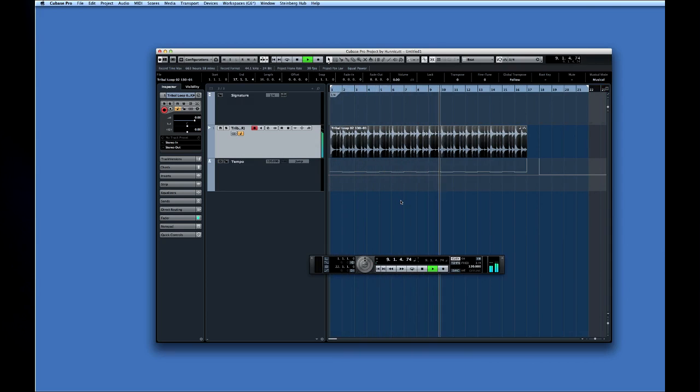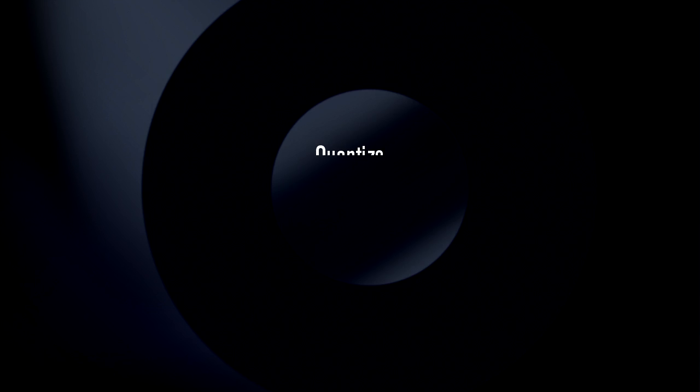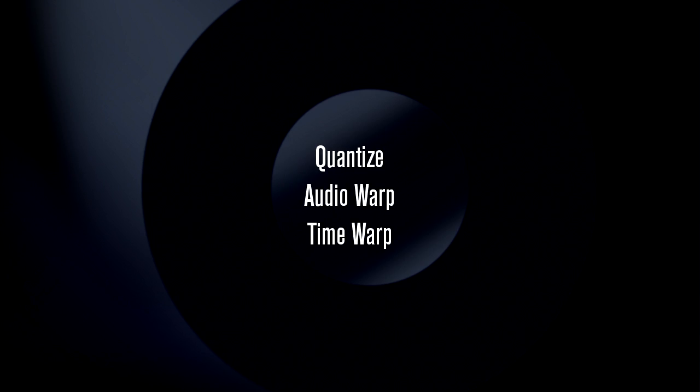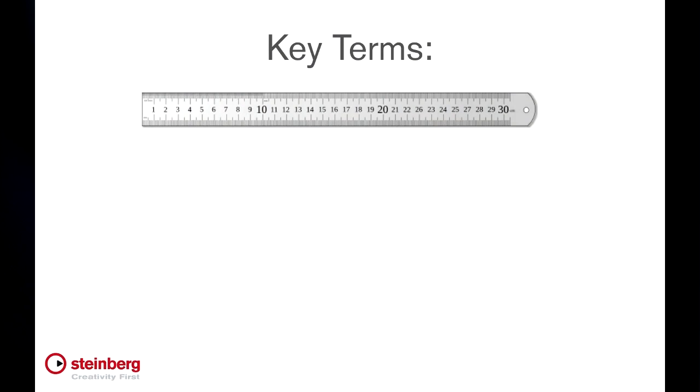Let's take just a moment to review some vocabulary because there are three similar terms that can become confusing to a new user. The terms are quantize, audio warp, and time warp. All three are ways to adjust the relationship between musical events and the song's rhythm. Let's think of the song's rhythm as a ruler and the markings on it represent bars and beats. In other words, you would tap your foot in time with these markings. To get a good rhythmic feel, the notes and the music also have to line up with the markings. We can make that happen in three different ways.